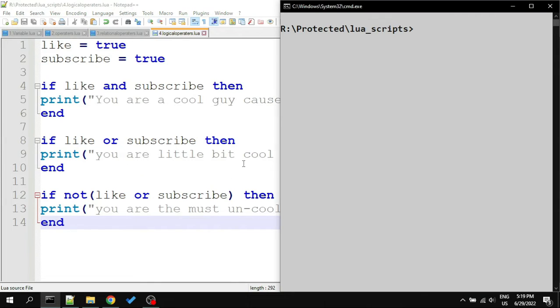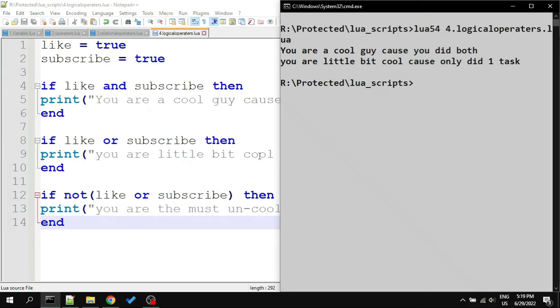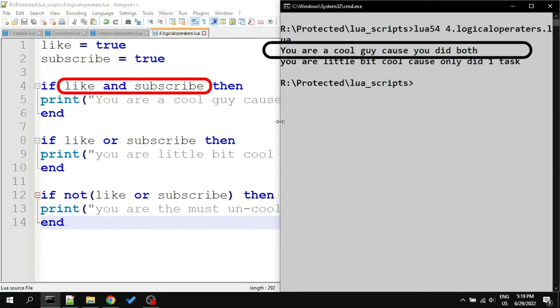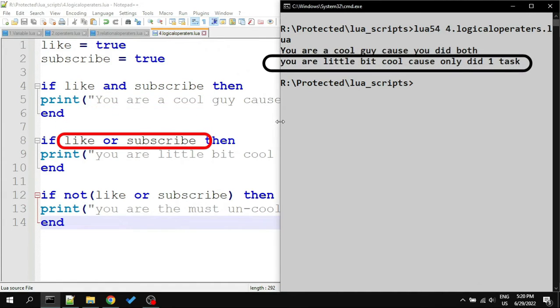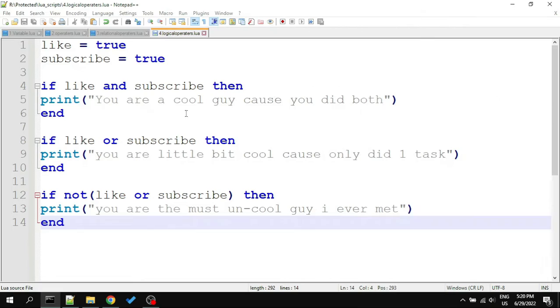Let's run the script. Comparing the results, we find that the first message was printed because both like and subscribe were true. For an AND condition to run, both values must be true. In the second part it printed because our values were true. In OR condition, if any condition is true then it will be true.